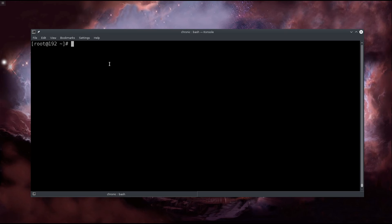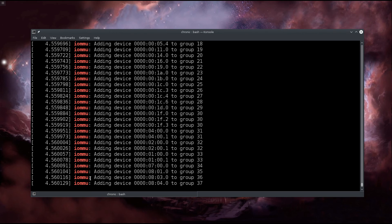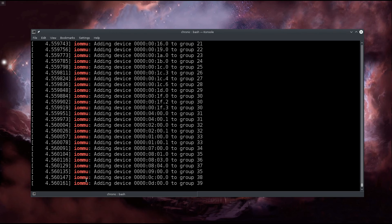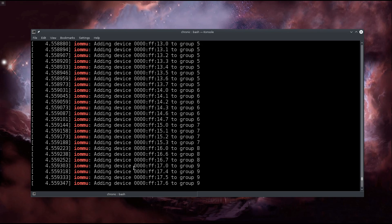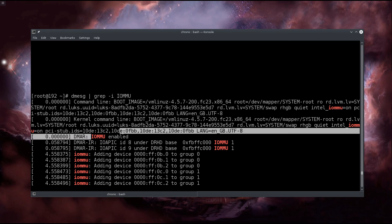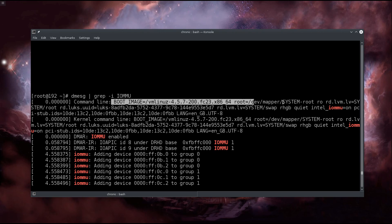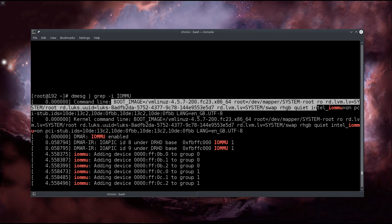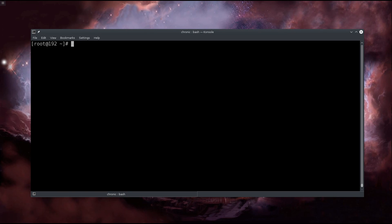So this is just 'dmesg | grep -i iommu'. Okay, forget about this down below, this is for AMD. Scroll upwards and you will see 'IOMMU enabled', okay? And then command line boot image, take a look at this line, just keep on following it down the line and you will see 'intel_iommu=on'. So these are the two things which you need to confirm here. If you don't get them there's a problem, though there is no reason why there should be a problem.